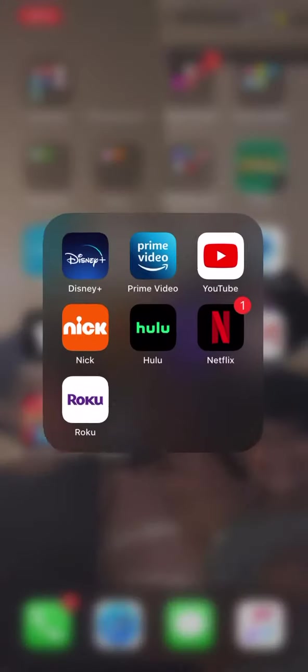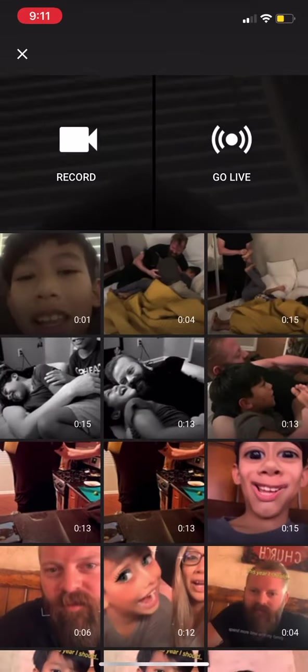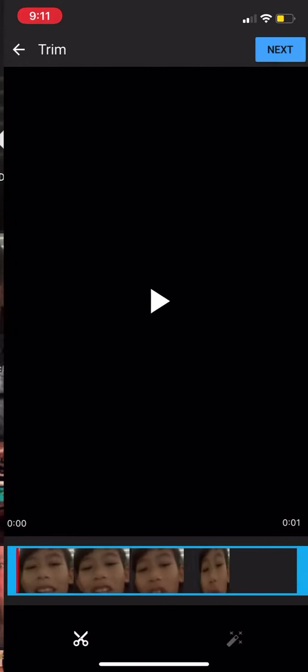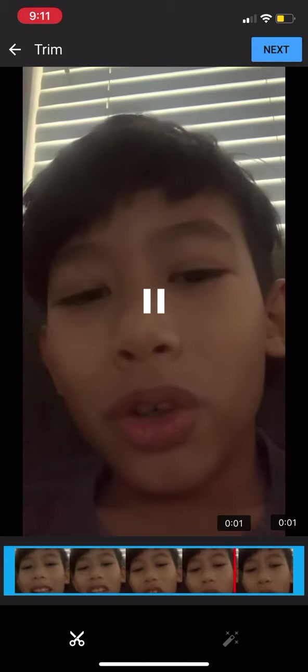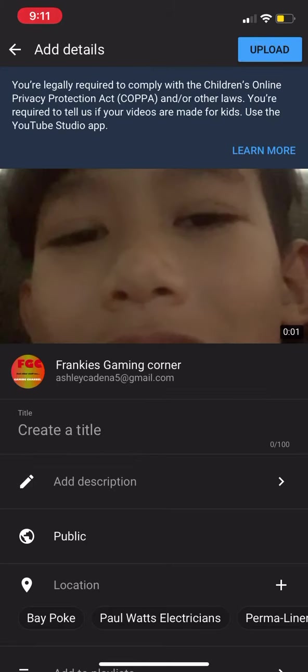You want to go into YouTube and you're going to want to click this little record button. You're going to find the video you want and you're going to click next. You're going to give it a title and you're going to upload it.